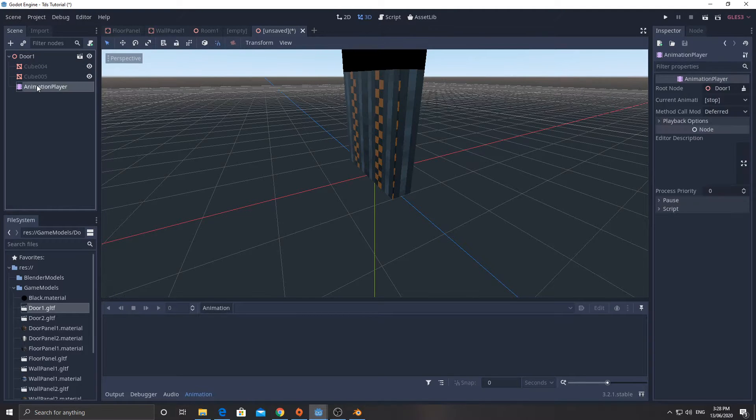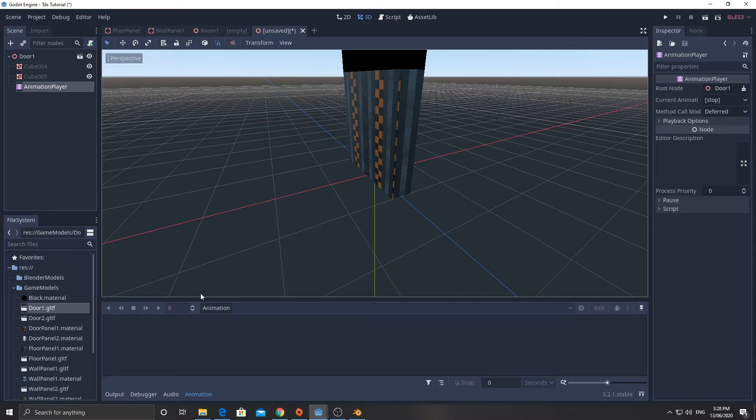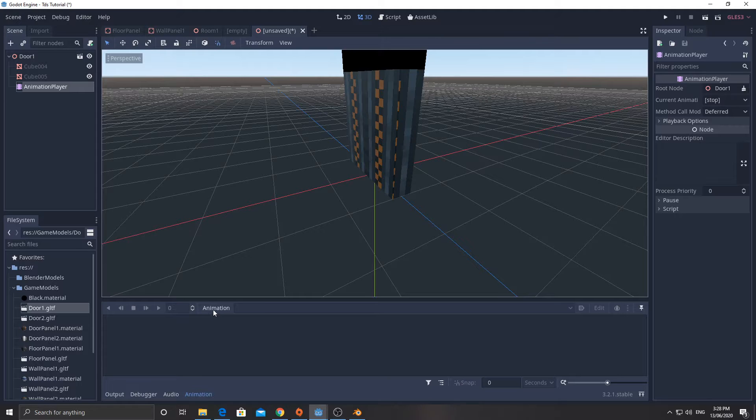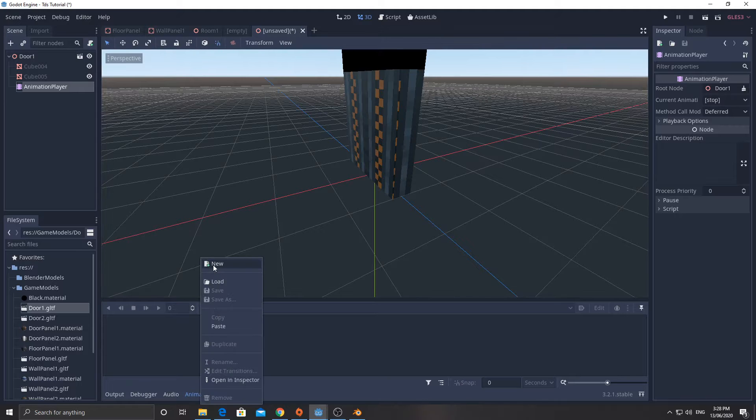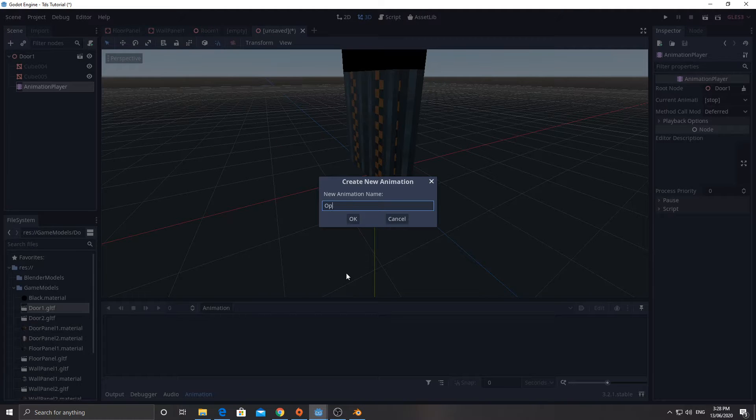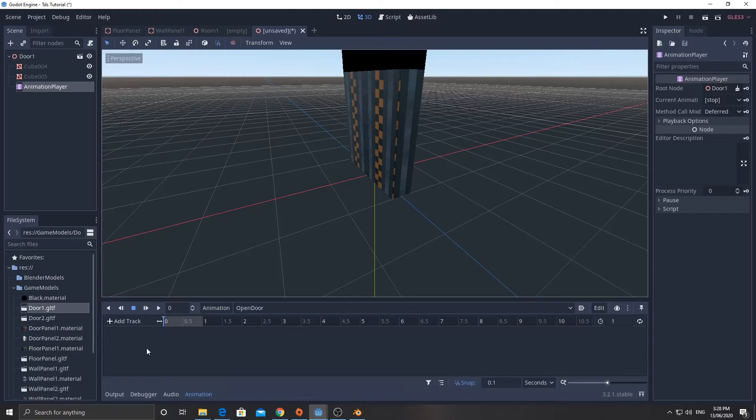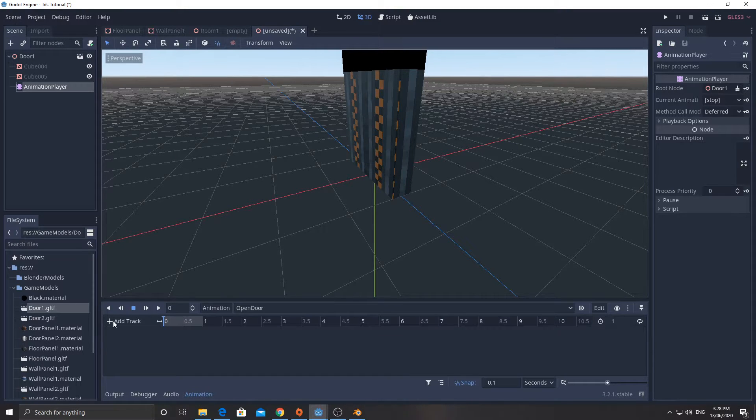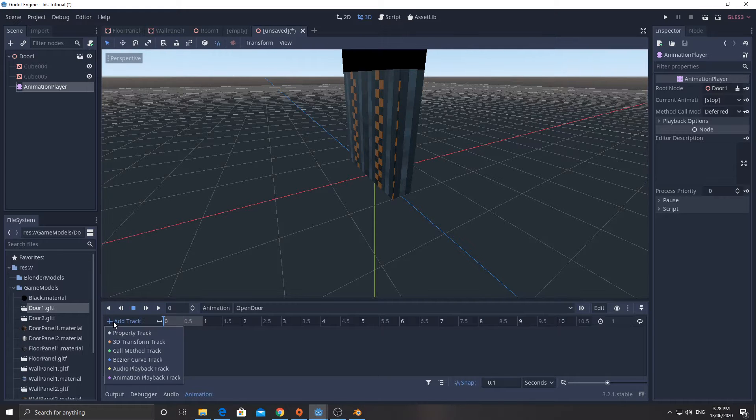So I'm going to click plus and we're going to add an animation player, making sure that I add it to the door1 node, not cube or cube04 here. And this animation player down the bottom shows up. I click on animation and I'm going to click new. This is going to be called open door.